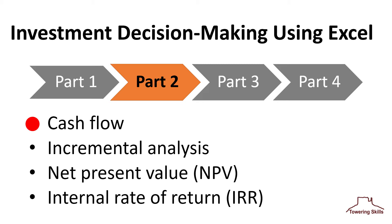This video discusses cash flow, incremental analysis, net present value, and internal rate of return.